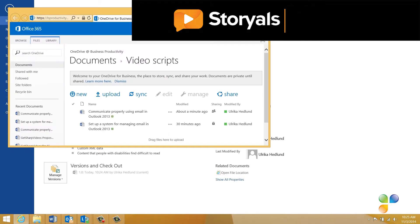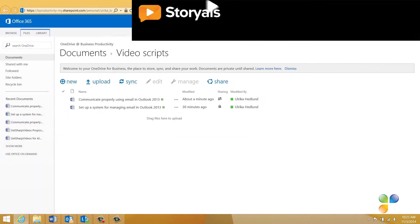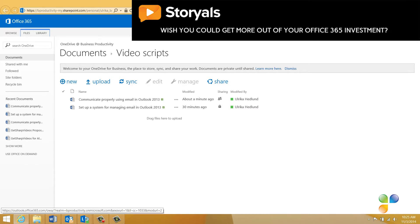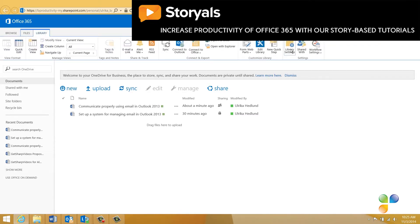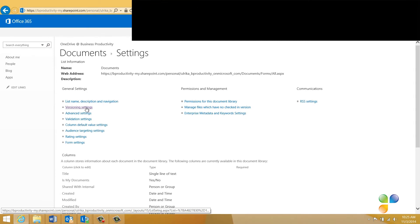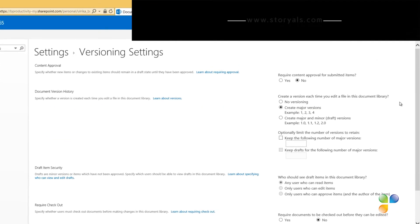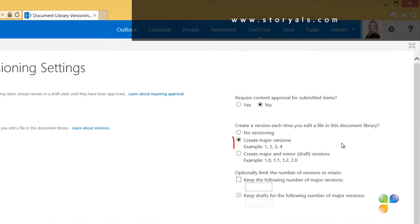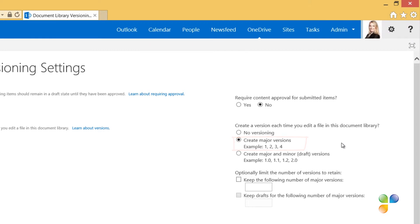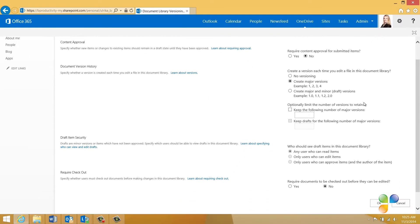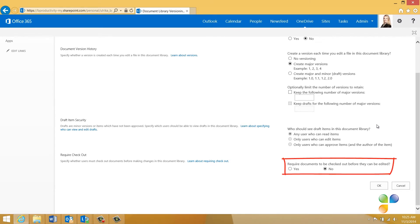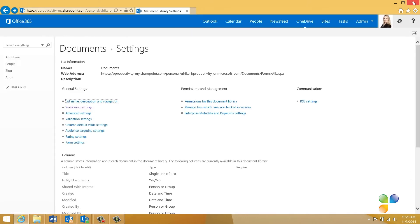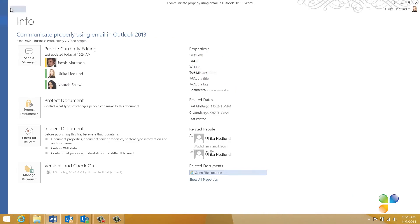Now, the SharePoint document library opens up in my browser. To check the versioning settings, click Library, Library Settings, and then Versioning Settings. Here you can see that version control is turned on and that major versions are being saved automatically for this document library. You can also see that checkout is not required since we want multiple people to be able to edit the document at the same time. I'll click Cancel here and close down the library settings and go back to the document.